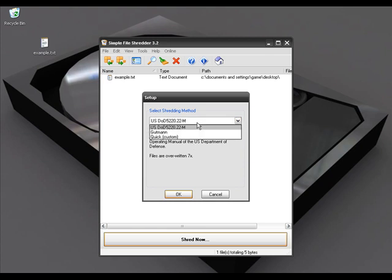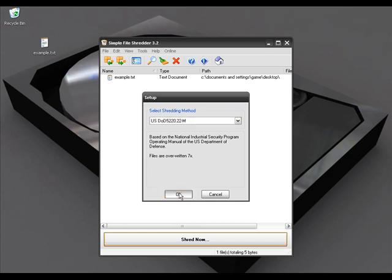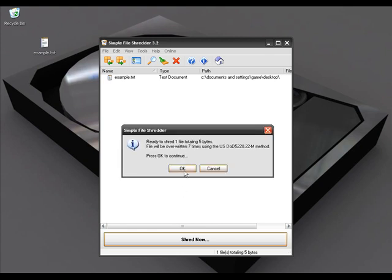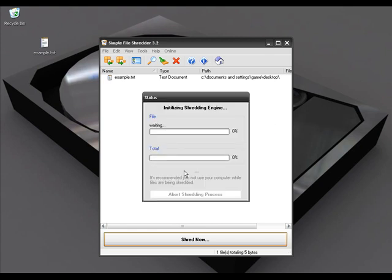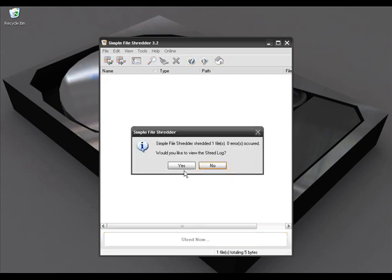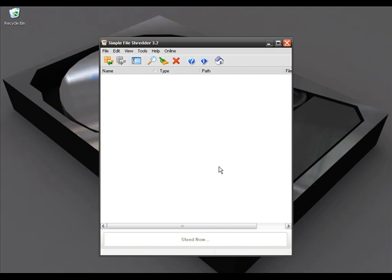Once you click Shred Now, it will ask what kind of shredding method you want to use. I'll use the first one, click OK, click OK again, and it will overwrite the file many times so no one can recover the data from your hard drive.